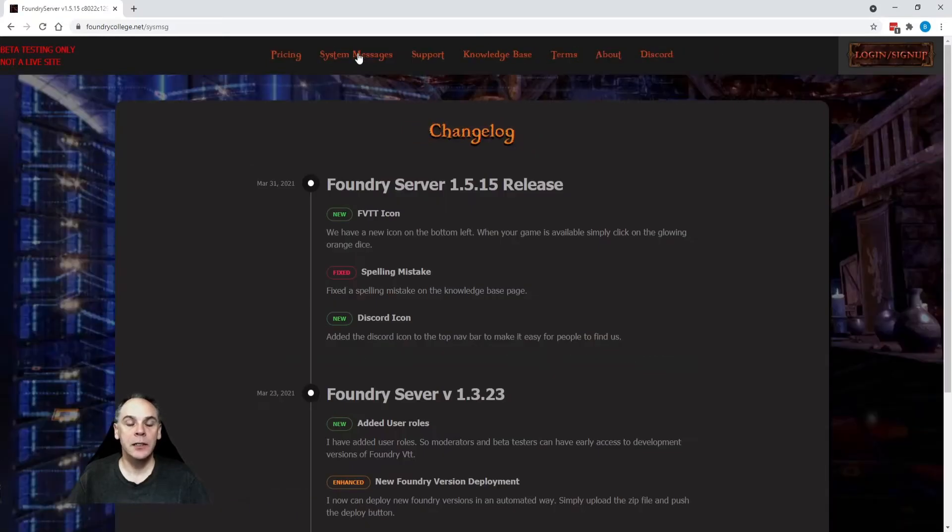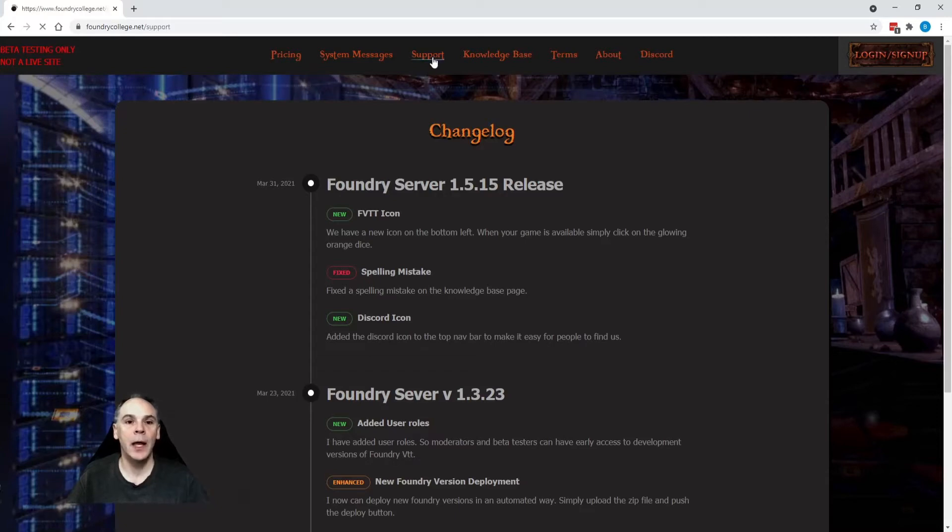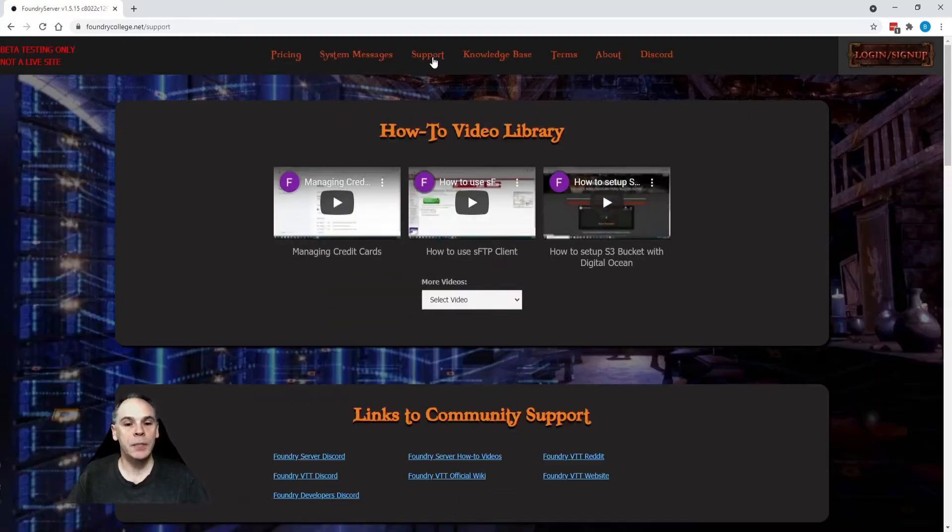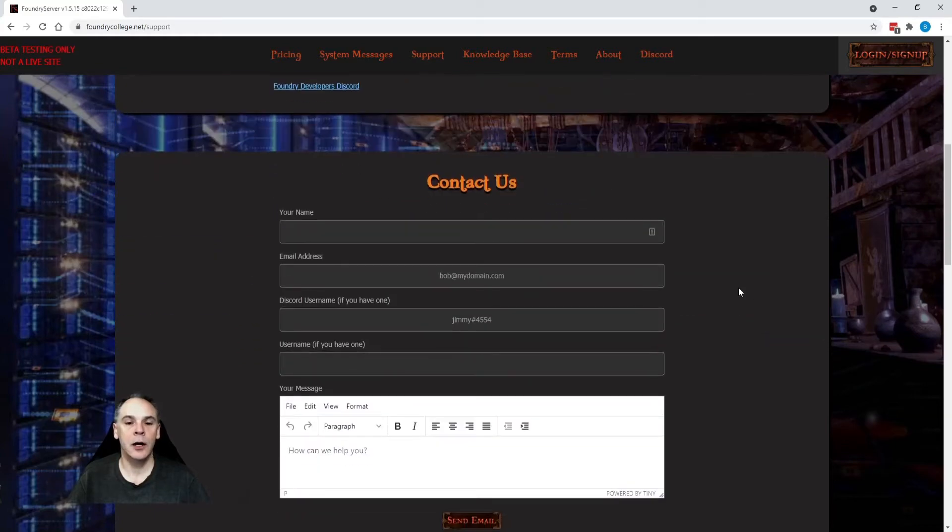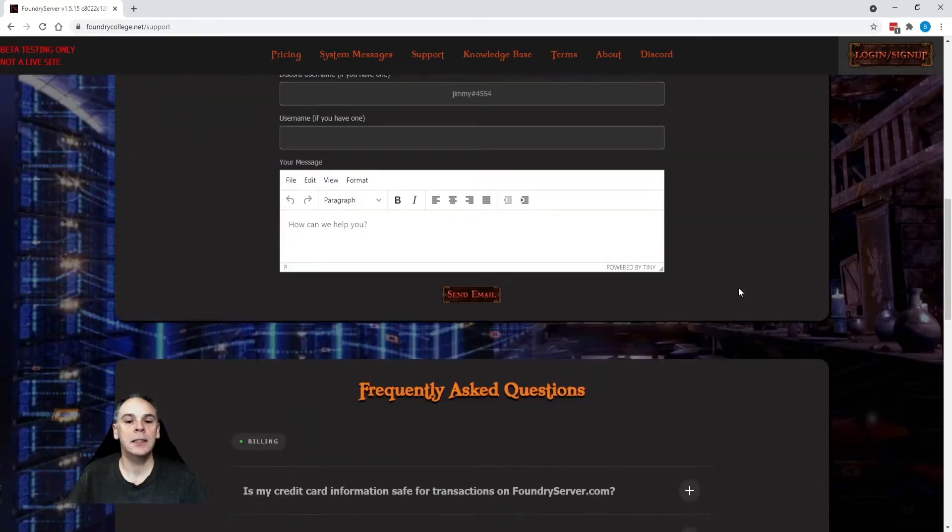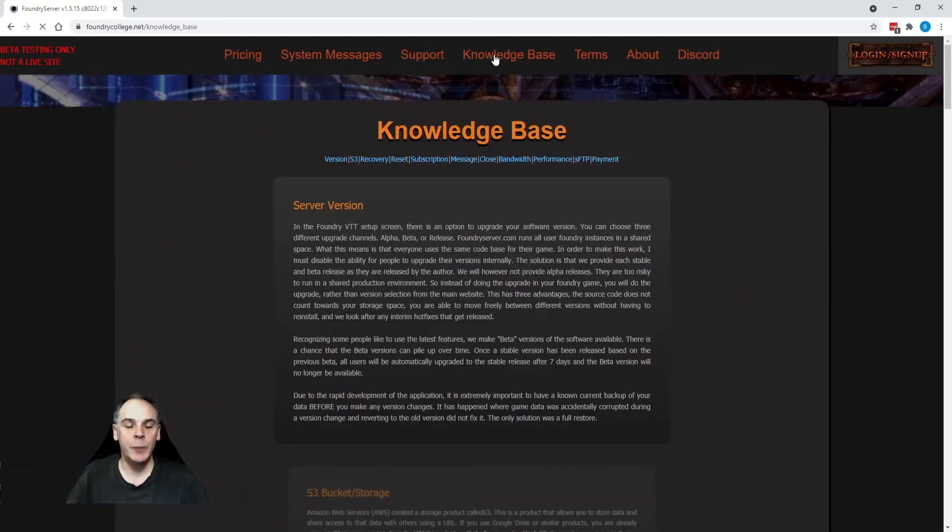System messages. This is like a blog for me to you to give you updates on what's going on. A support page. This is where all our videos will be. Community links, our contact us, and the FAQ.